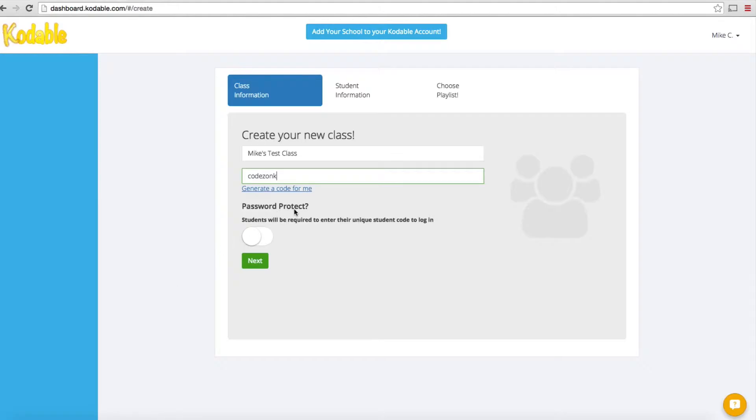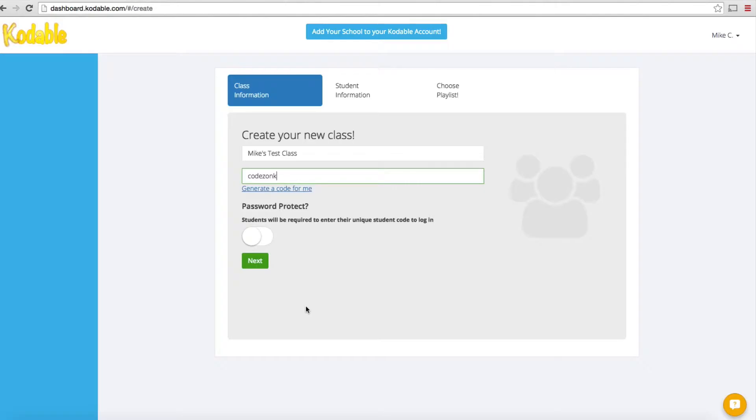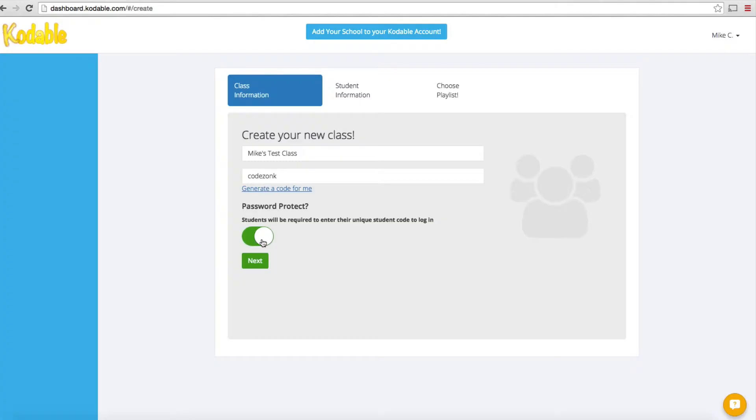One of the things you can do is password protect. This is going to require students to enter their unique student code to log in. If you want to make sure students can't log in as other students, or if somebody gets a hold of your class code, this will allow you to specify credentials for each student who's participating in your program. For this demonstration, I'll leave that off and click next.